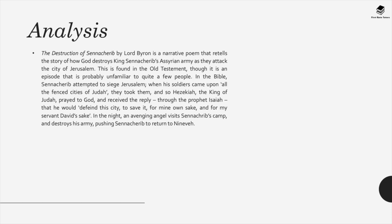The Destruction of Sennacherib is a narrative poem telling the story of how God destroys King Sennacherib's Assyrian army as they attack Jerusalem — a story from the Old Testament. In the Bible, Sennacherib besieged Jerusalem; King Hezekiah prayed to God, who replied through the prophet that He would defend the city. In the night, an avenging angel visited Sennacherib's camp and destroyed the army, pushing Sennacherib to return to Nineveh. This siege is historically known to have occurred around 701 BC.